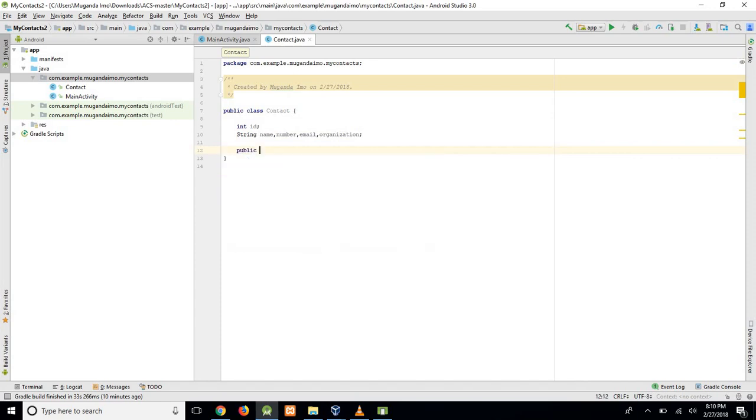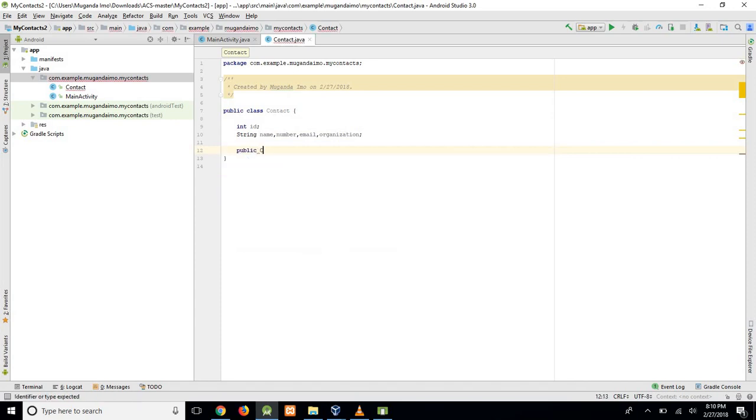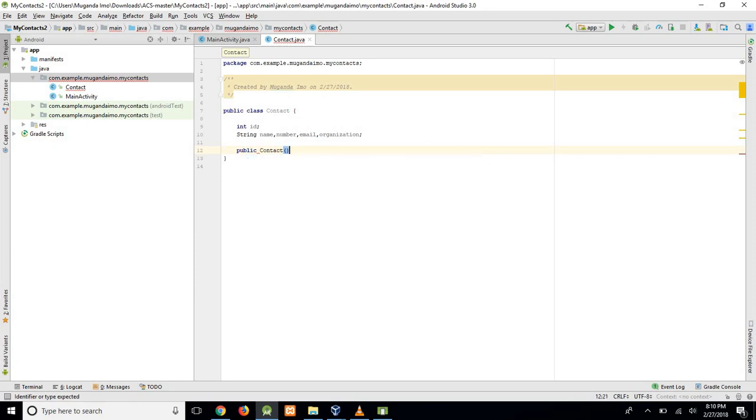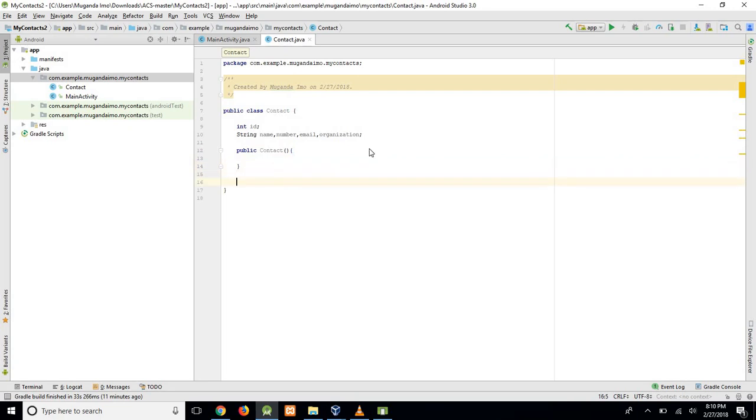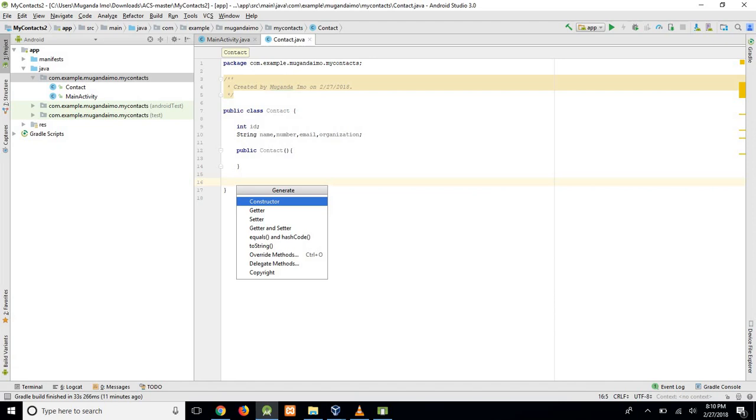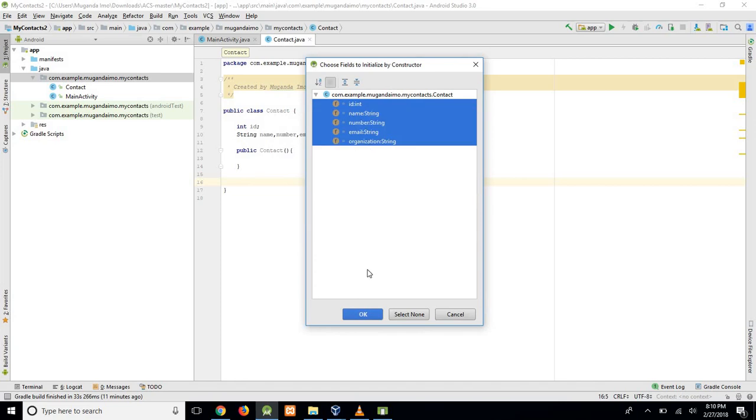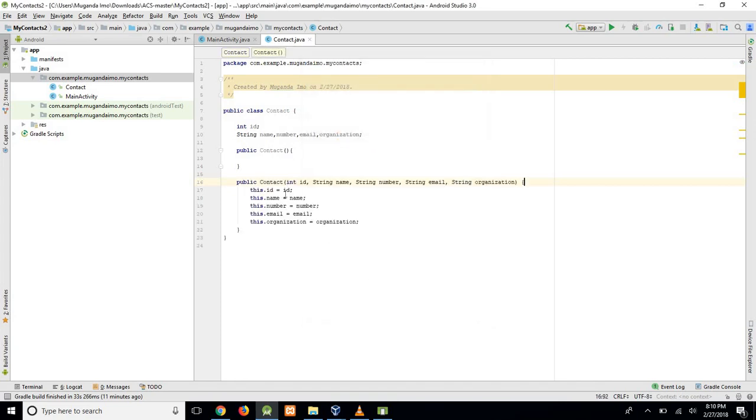First we'll create an empty constructor. For that one, I can just type it. But for the next one, I will hit Alt and Insert. And on the menu that shows up, I will click Constructor and select all of these. And when I hit OK, my constructor is automatically made.